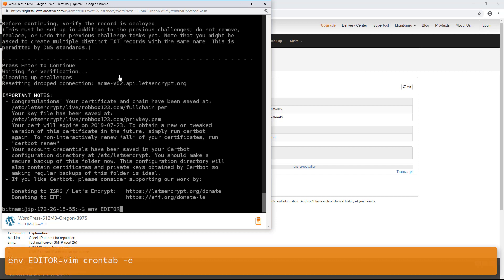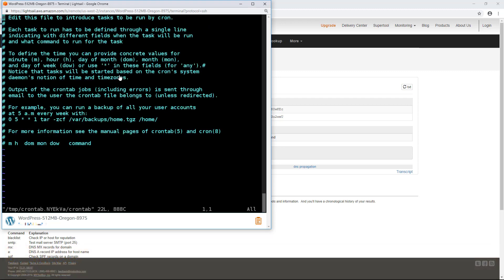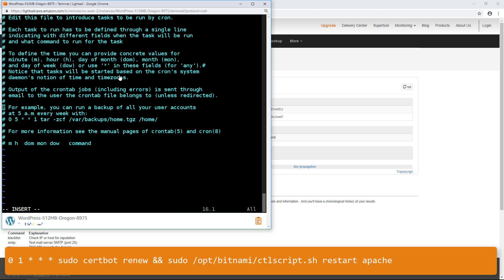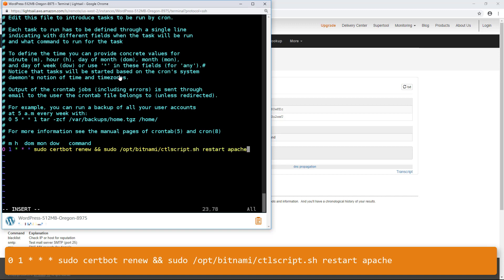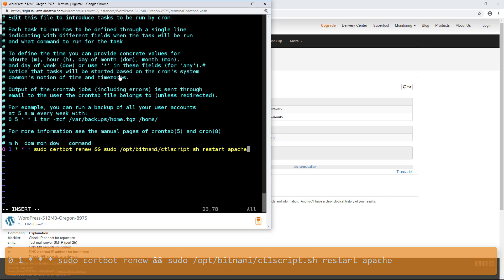To set up automatic renewal, enter this command to open the crontab file using the vim text editor. Enter insert mode and then add this line of text to the bottom of the crontab file. With this line of text, your instance will run a CertBot renew request daily at 1 a.m. server time and restarts the Apache service so that the new certificates become effective.